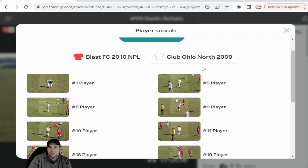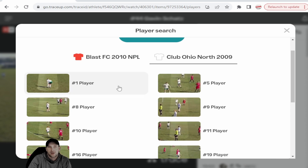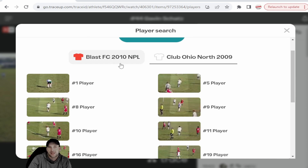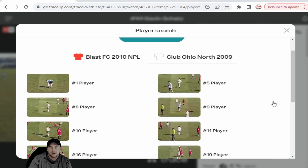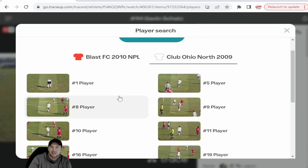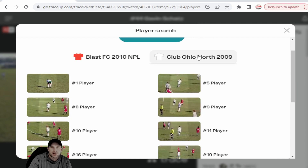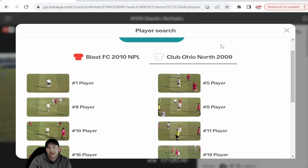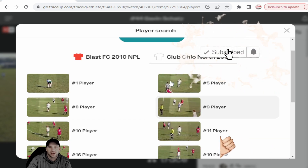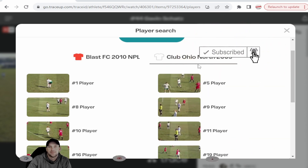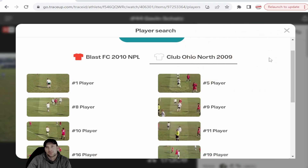We'll also talk about things like other coaches asking you to send them film from a game. They cannot just find your footage on Trace — for example, ours is on Blast at NPL — unless you send it to them. We'll cover that in a future segment. But this is how you find and identify the players you want to watch for each game, so we hope that helps and we'll see you on the next segment.